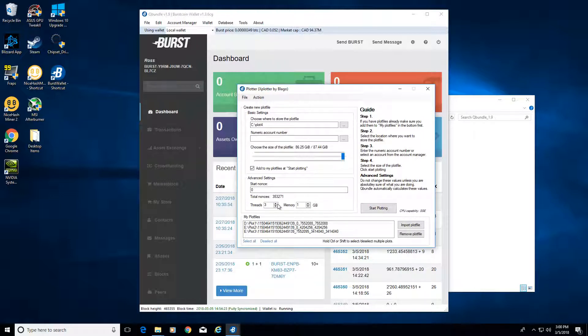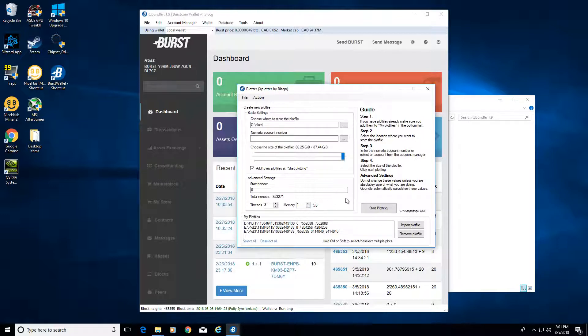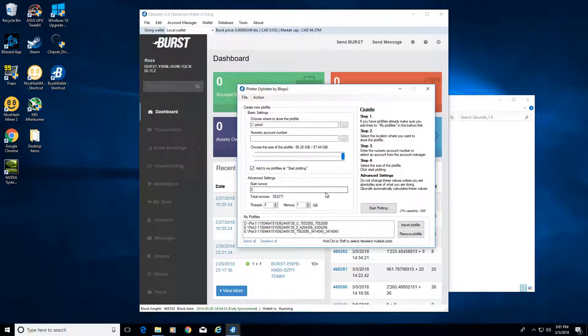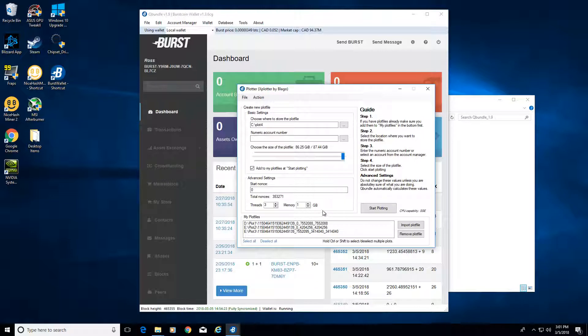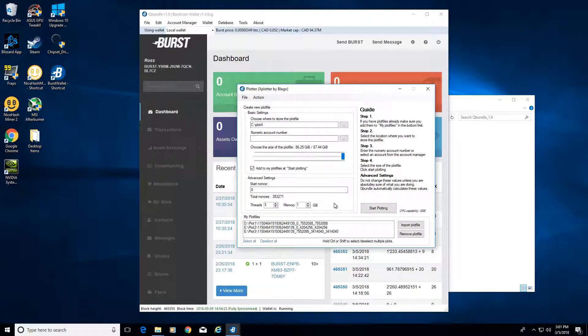Since it's an empty drive, you can have your start and nonce at zero. You can first choose how many threads of your CPU. I have a quad core CPU on this, I don't want to be slamming the processor 100% because then the computer would be super slow, so I use three. Then one gig of memory. Also there are GPU plotters out there, but this is just to get it going with the built-in CPU plotter.